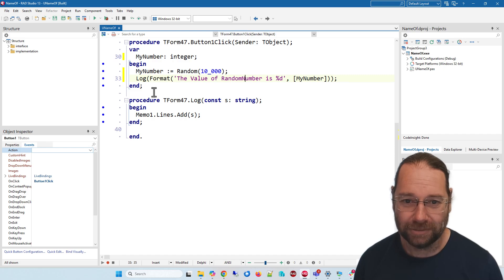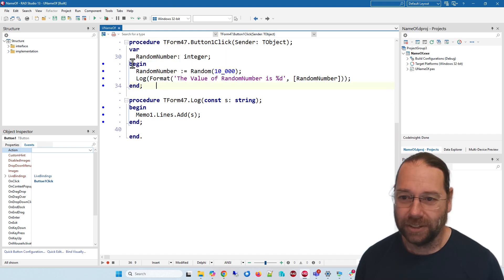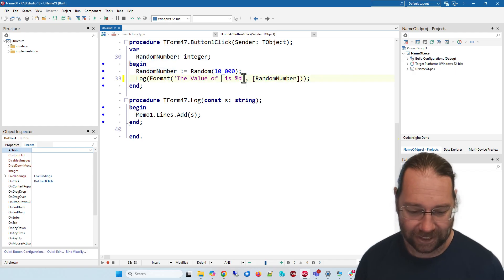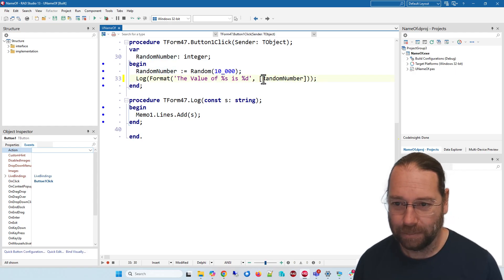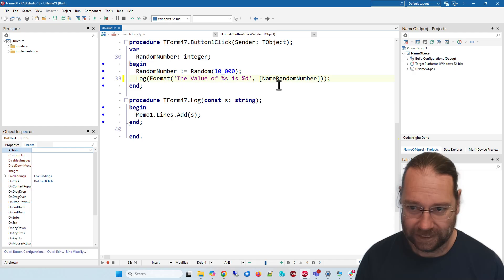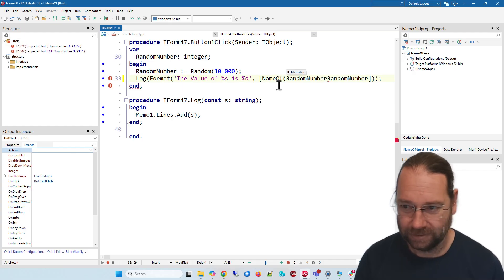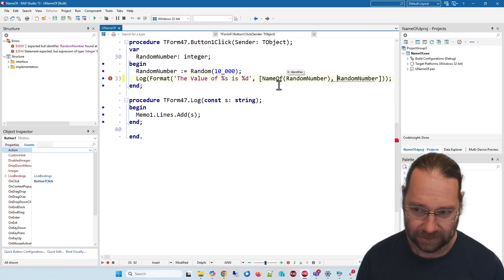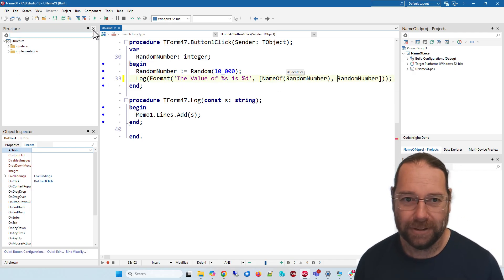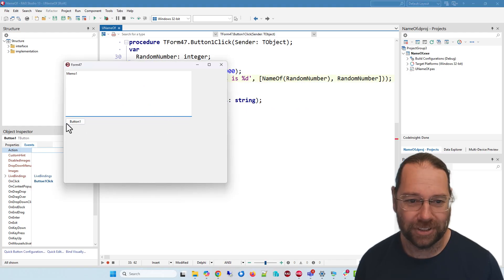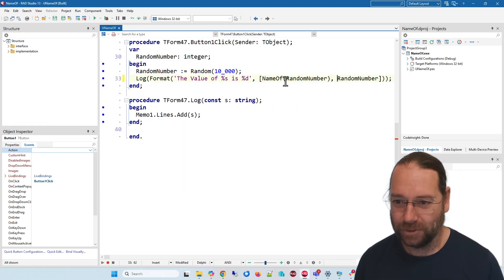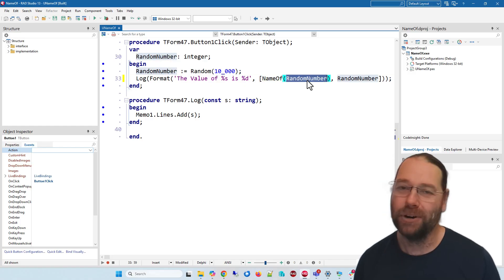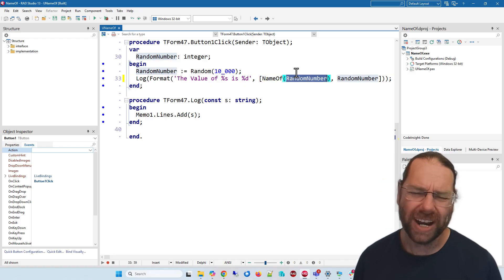So if I press control Z a number of times... If instead I cut this to that percent S and go nameof random number, and if we run that this will have the same behavior because this new function nameof gives you the name of a variable or identifier.